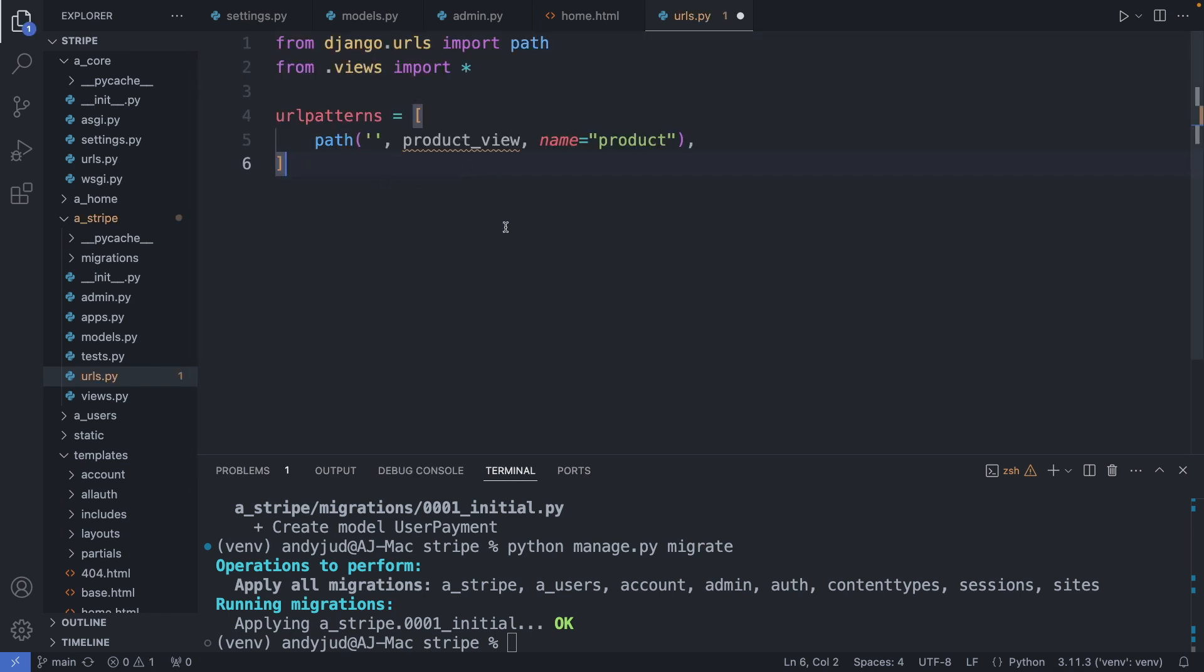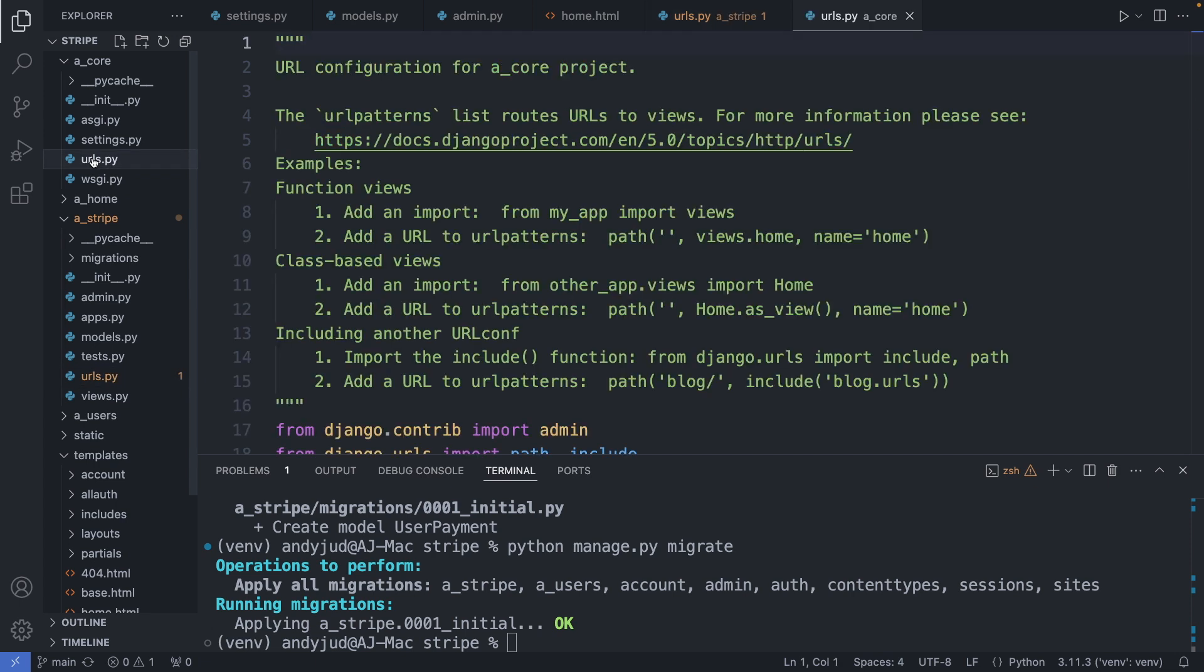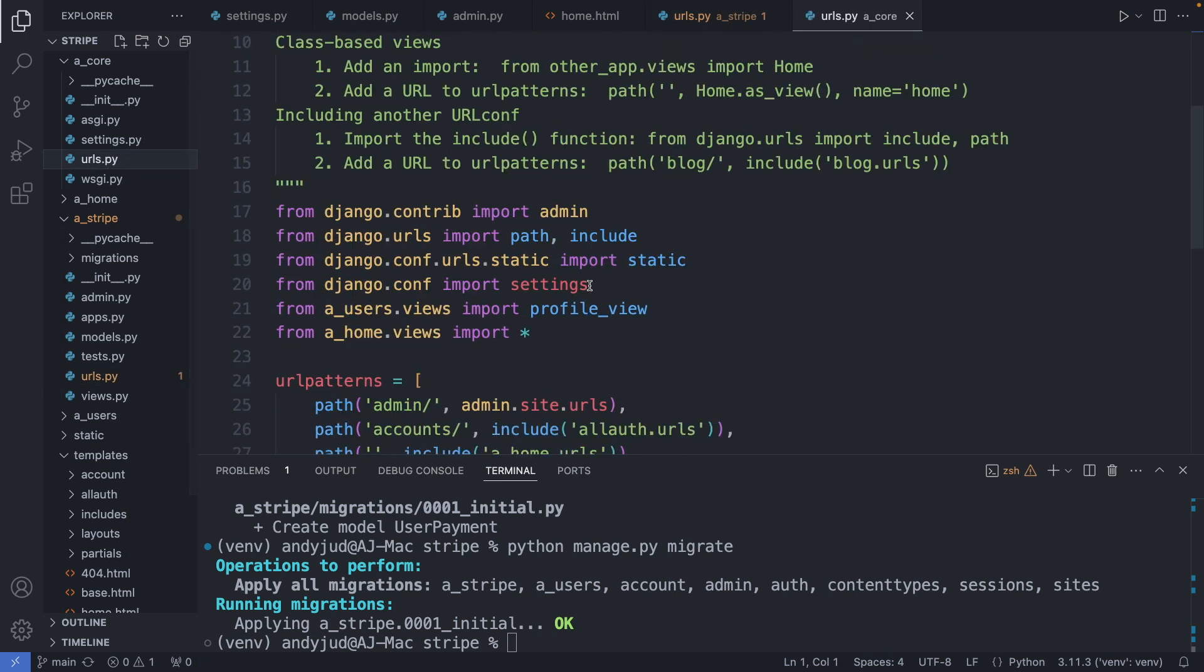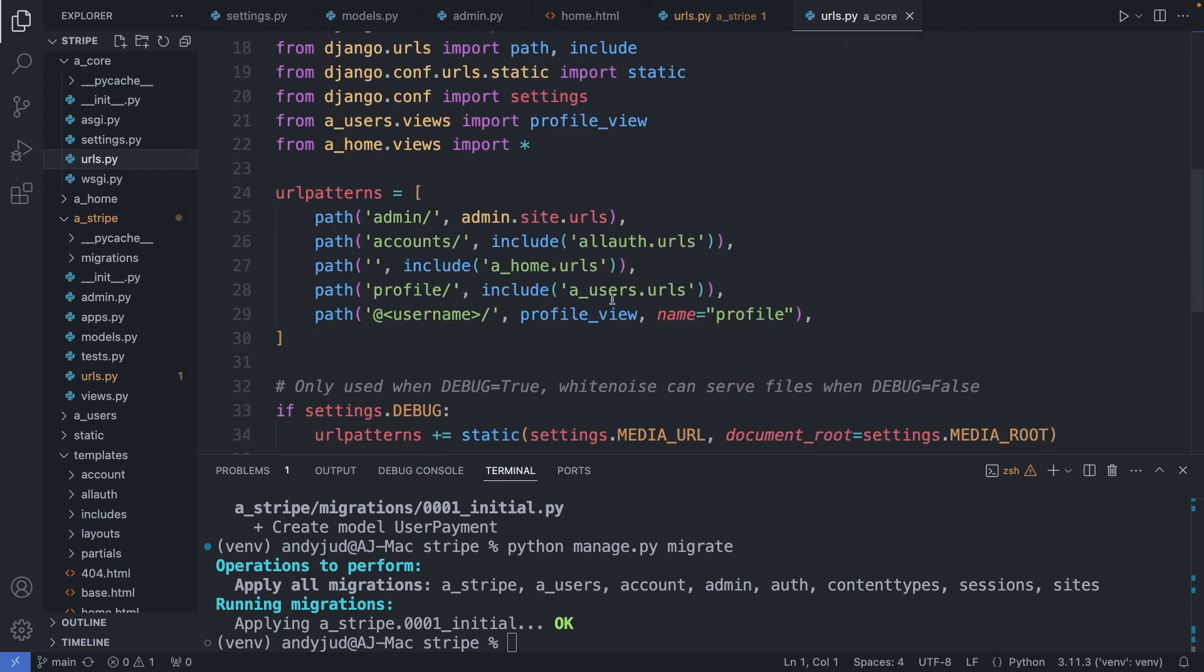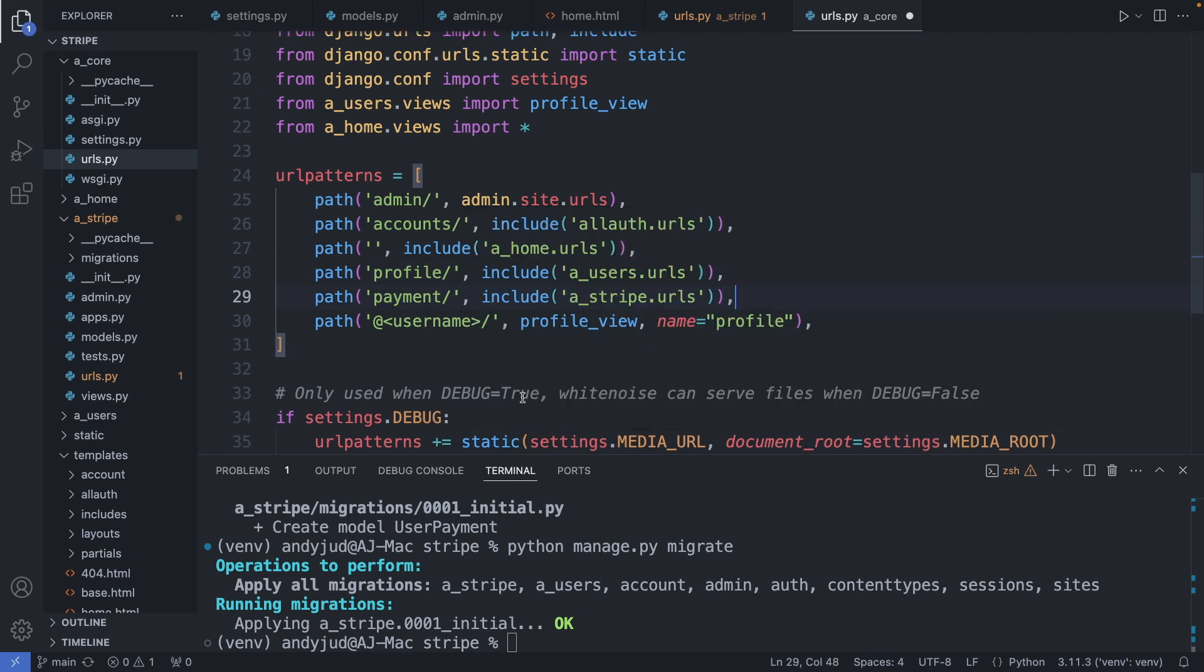And here I create this path, which links to the product view function. We will create this function in a second. Let's save this file and include it in the global urls.py file. So I'm going to the core folder. Here to urls.py.